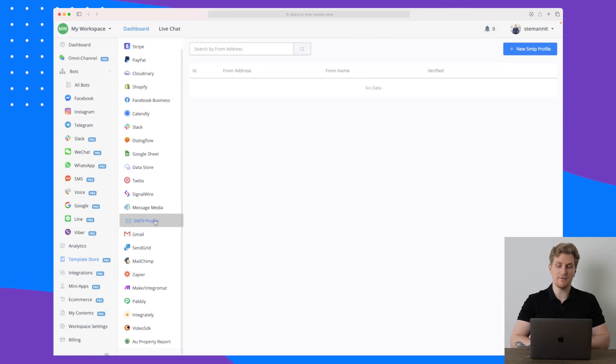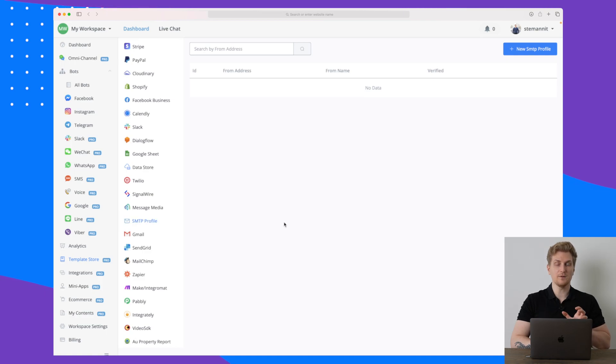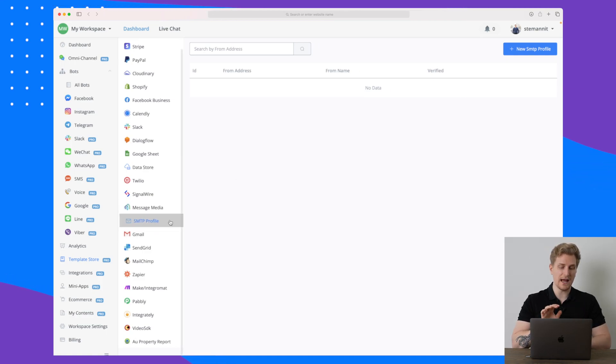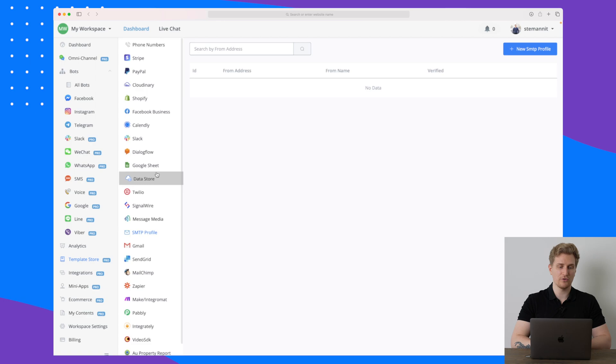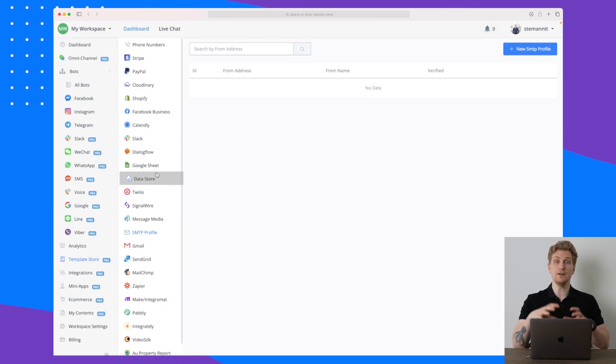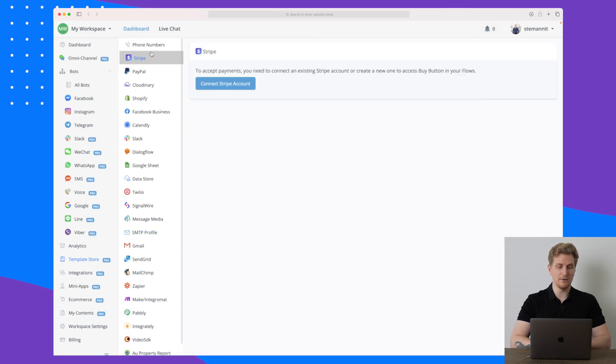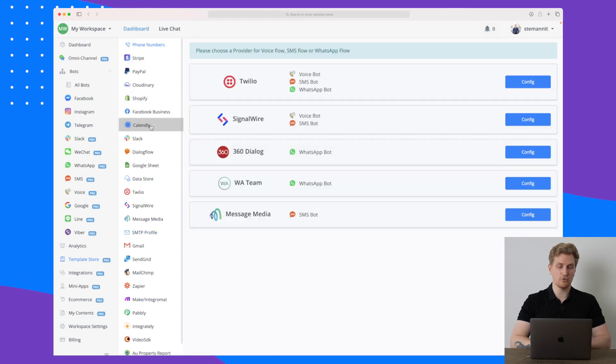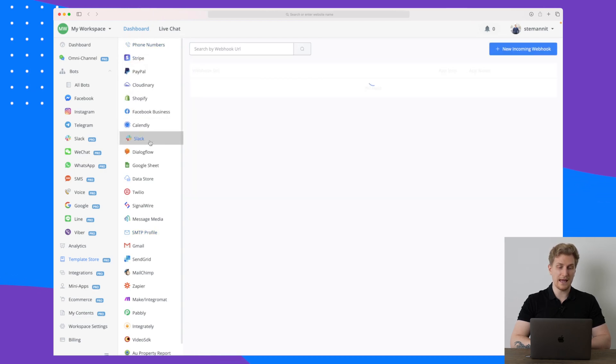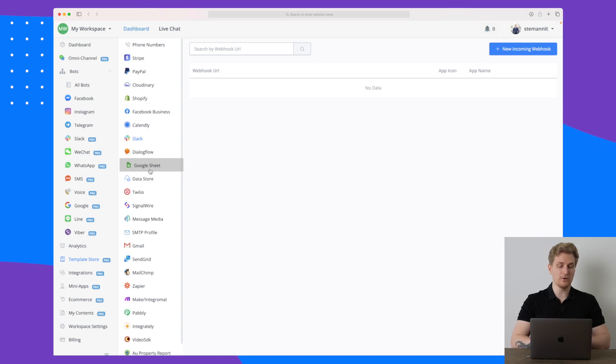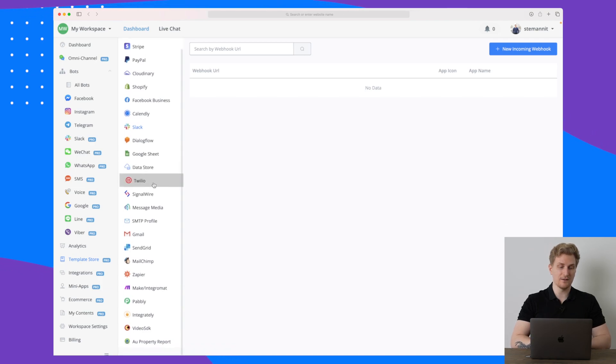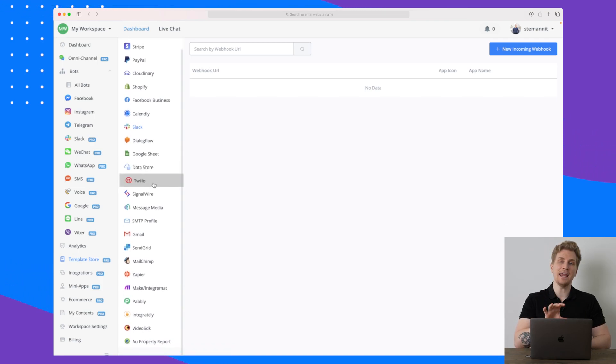We also have integrations and you can see here how long the list is. We have so many great integrations and we do also have an SMTP profile, so SMTP is for sending out emails. Again, I wish they had an IMAP functionality here so we could set up our email to really collect all of the communication.